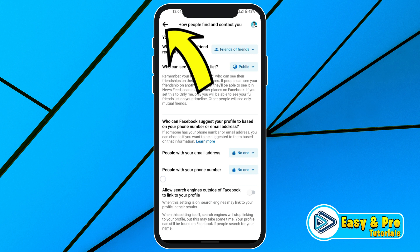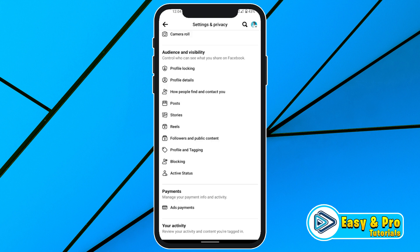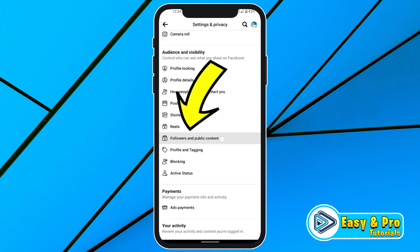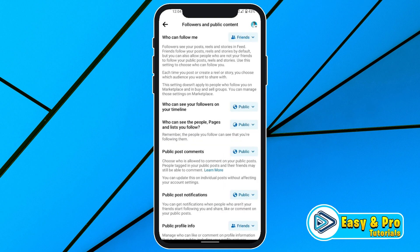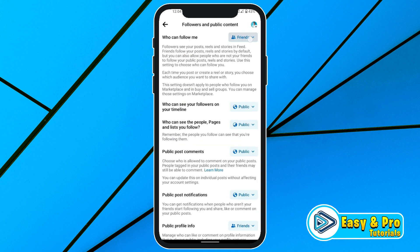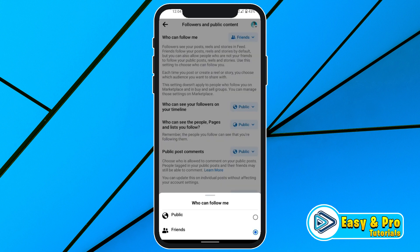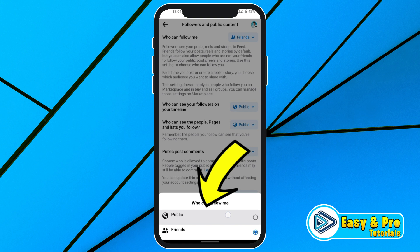Then simply click back, and in Audience and Visibility you have to open Followers and Public Content. In the upper side you will see 'Who can follow you' — click on that. It will be set to Friends; you have to click on Public.